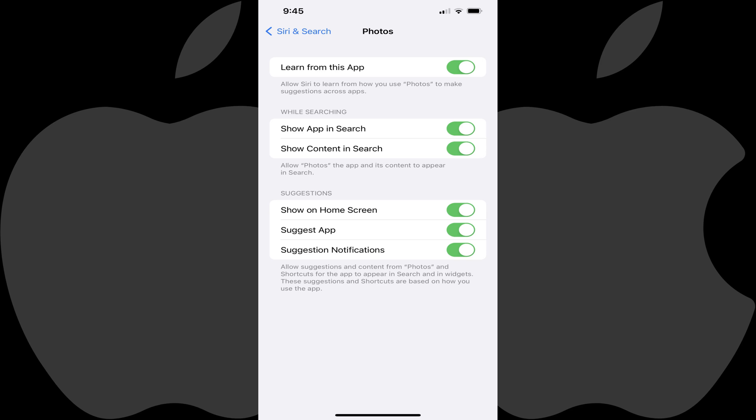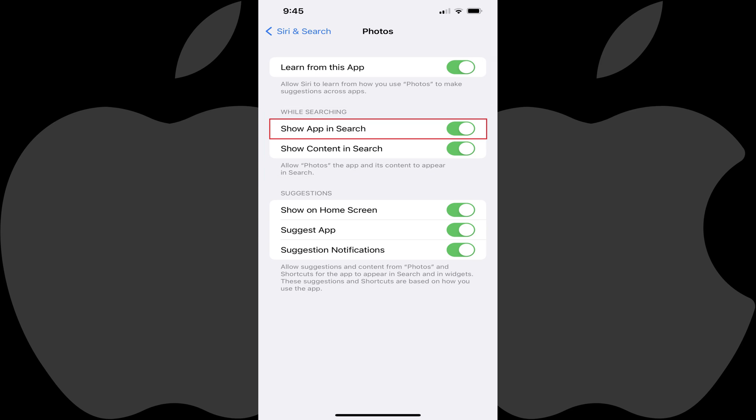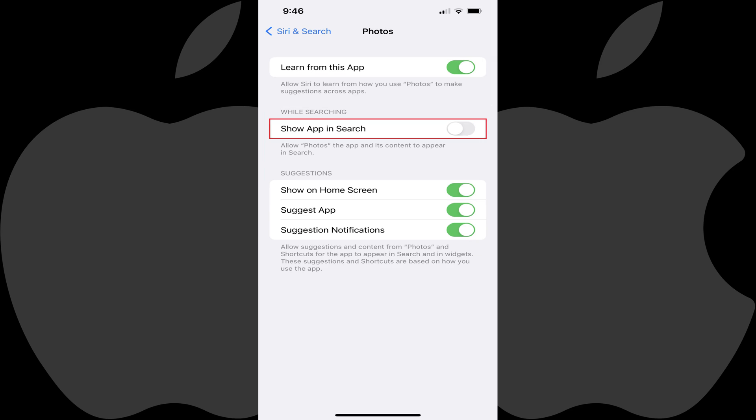Step 4: Navigate to the While Searching section and then tap to toggle off Show App in Search. Going forward, neither the Photos app nor any of your photos and videos associated with the Photos app will be shown in Siri Spotlight search results.